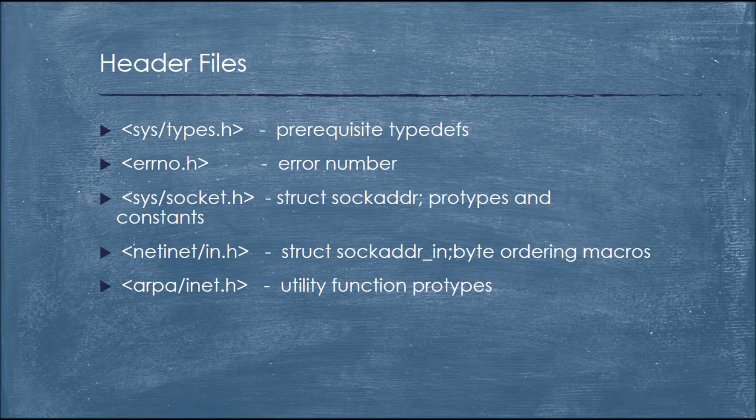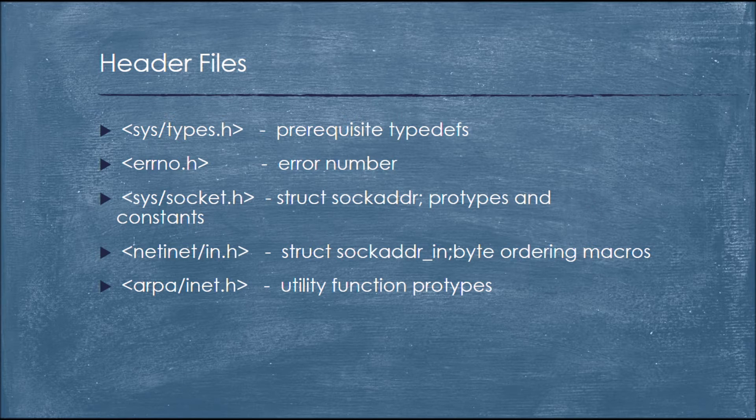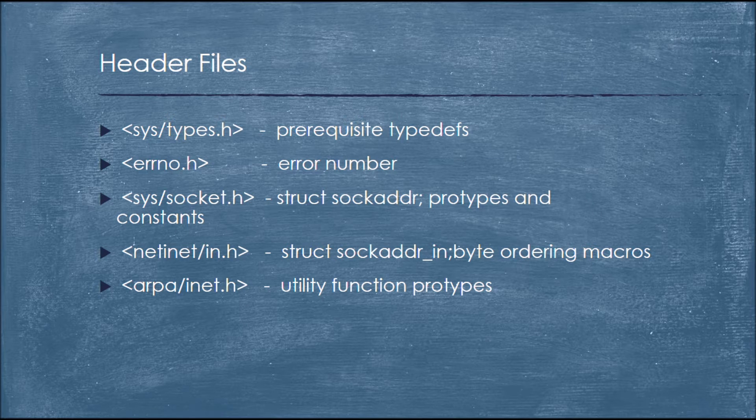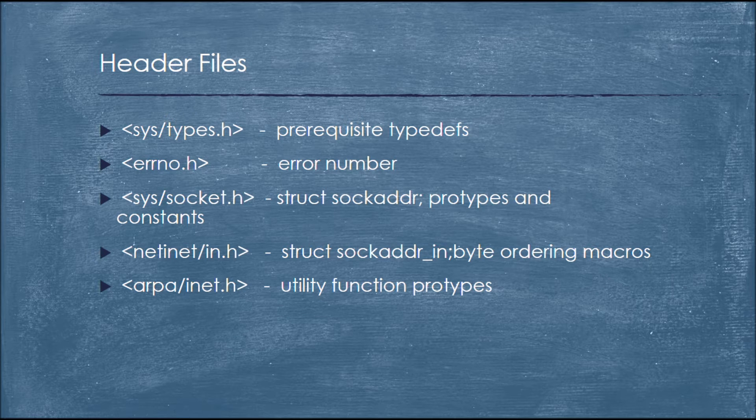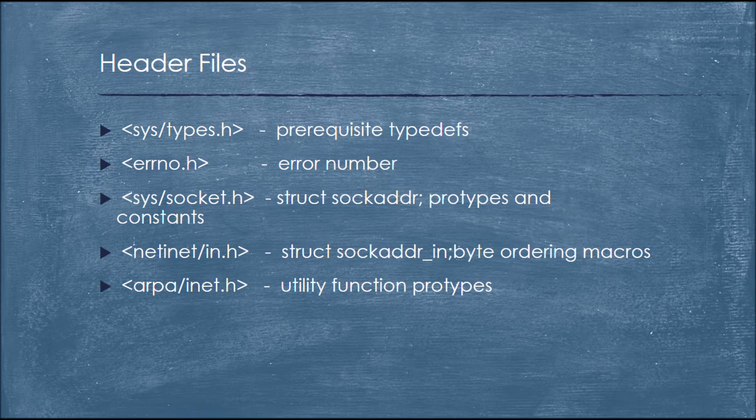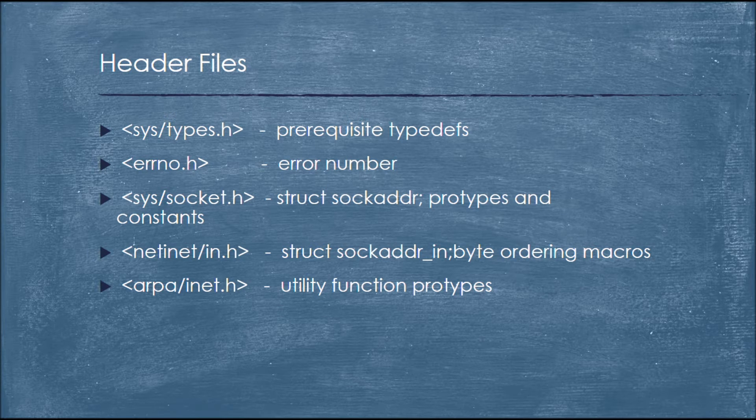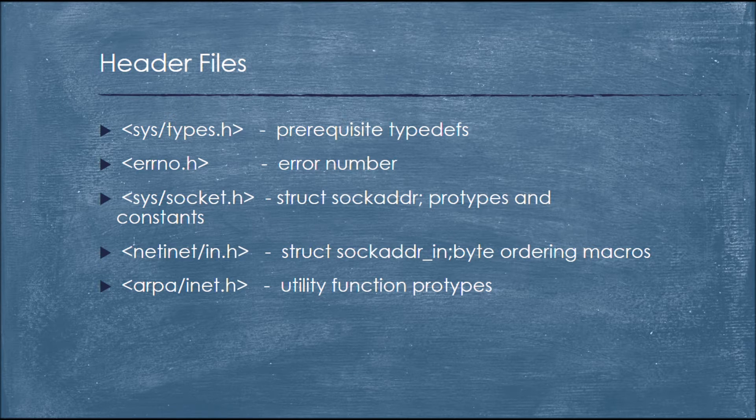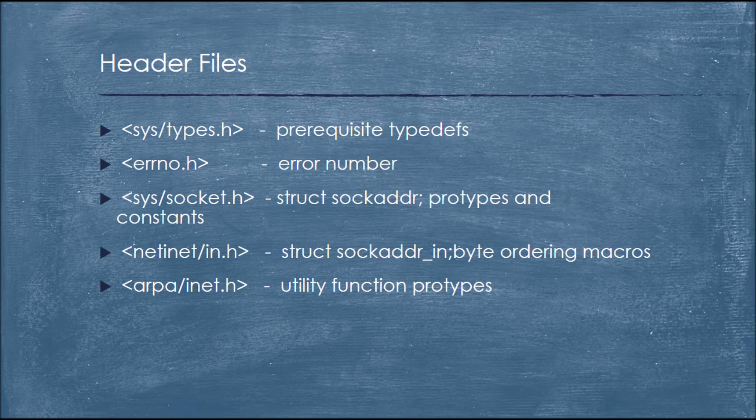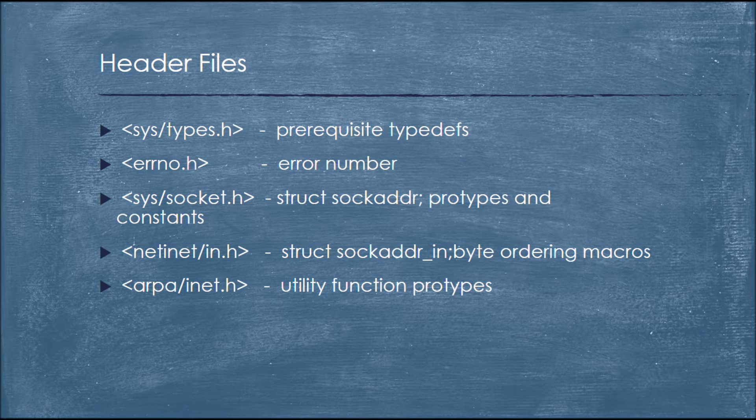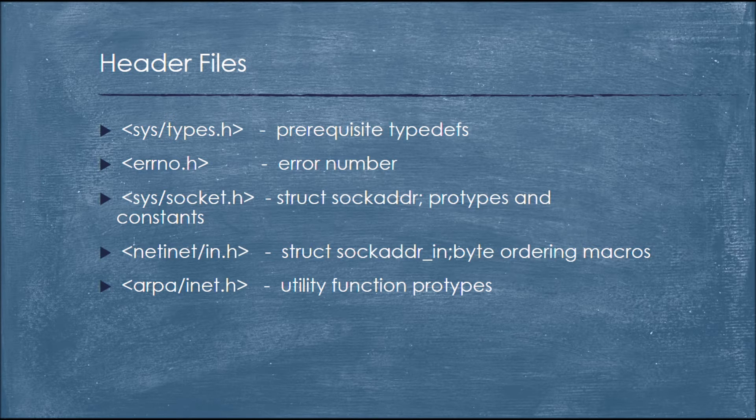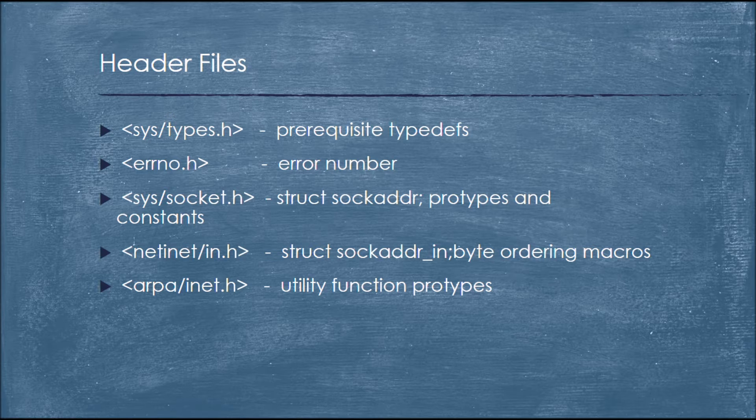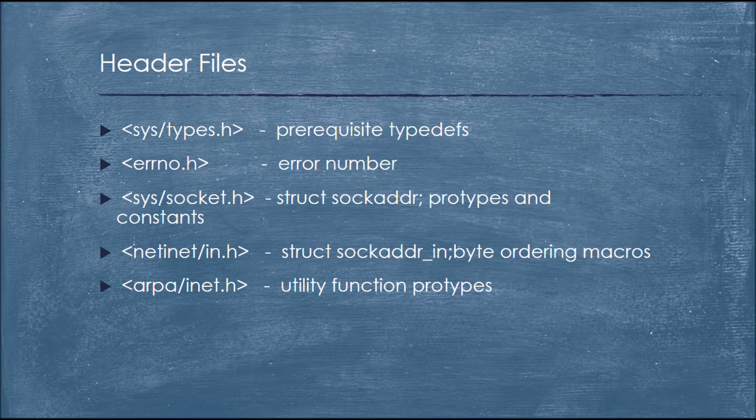Header files. Here are the few header files which we use in our project. sys/types.h is used for prerequisite type definitions. errno.h is used for error number. sys/socket.h is used for structure, socket address and prototypes and constants. netinet/in.h we use this for structure, socket address in and byte ordering macros. arpa/inet.h is used for utility function prototypes.